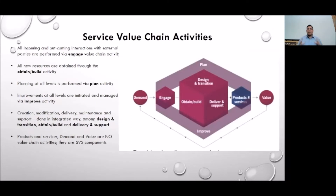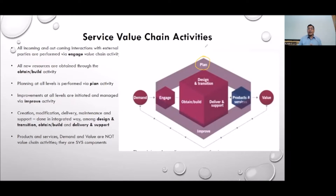The first stage in the service value chain is planning. In the planning stage, when you design and craft your service, you figure out what the typical clientele will be, what kind of service infrastructure framework is required, whether there will be enough demand for this specific service, and what approximate funds would be required to create this kind of service.